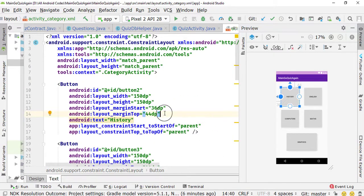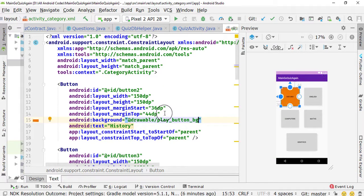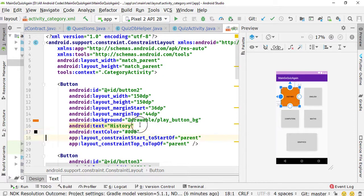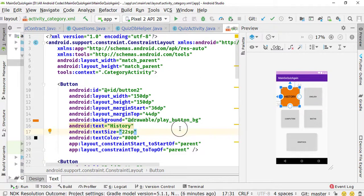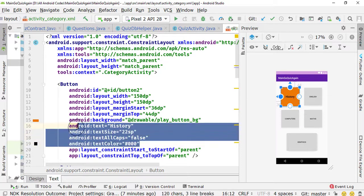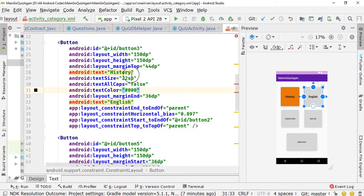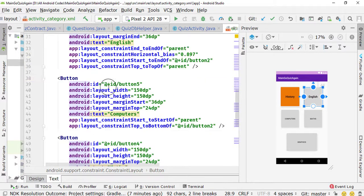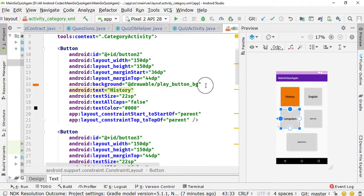Next, it's time to modify the content. I'm going to specify a background — it's going to be bt_background. The play button background looks good. Change the text color to dark black, which is #3x0, press Enter, and increase the text size to 22sp. We also need to set textAllCaps to false. I'll copy this code and paste it into all the other buttons. I actually forgot to copy the background property, so let me copy it and paste it as well.